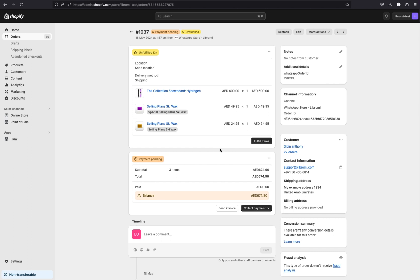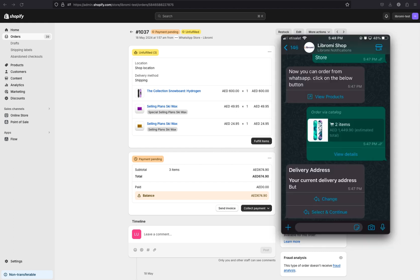To put it simply, you can manage your products and orders through the Shopify backend and enable your store on the world's number one messaging app. Now I'll show you how to set up the WhatsApp store from scratch.